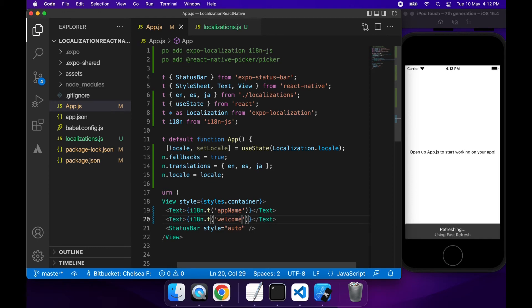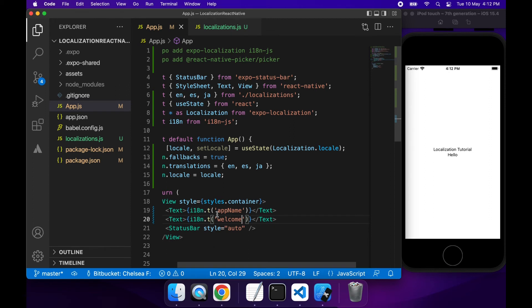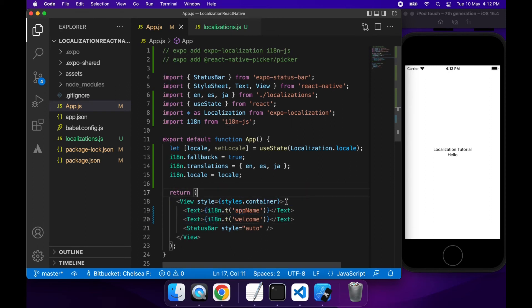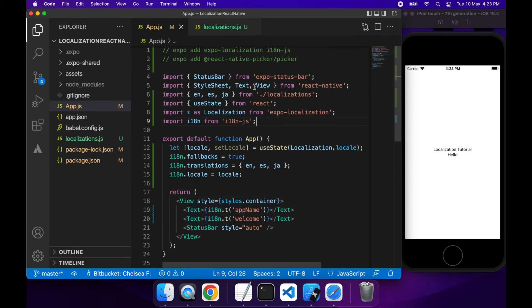Once I save, you should see localization tutorial and the welcome message appear on screen, which you do. But currently I have no way of changing that.